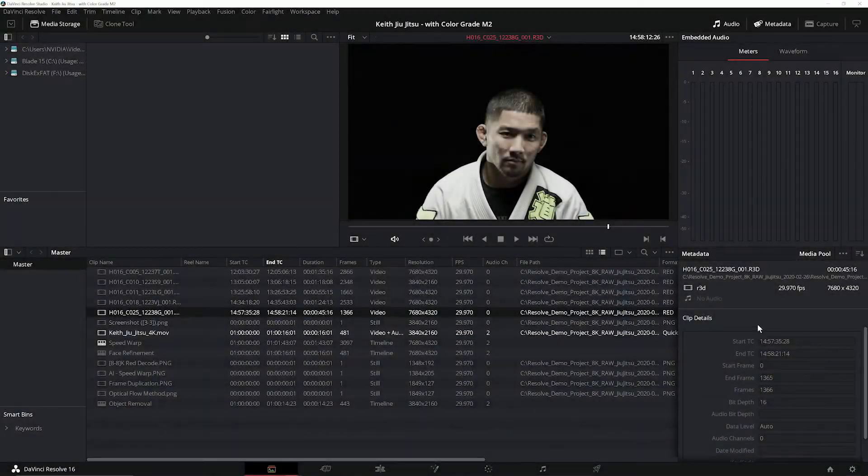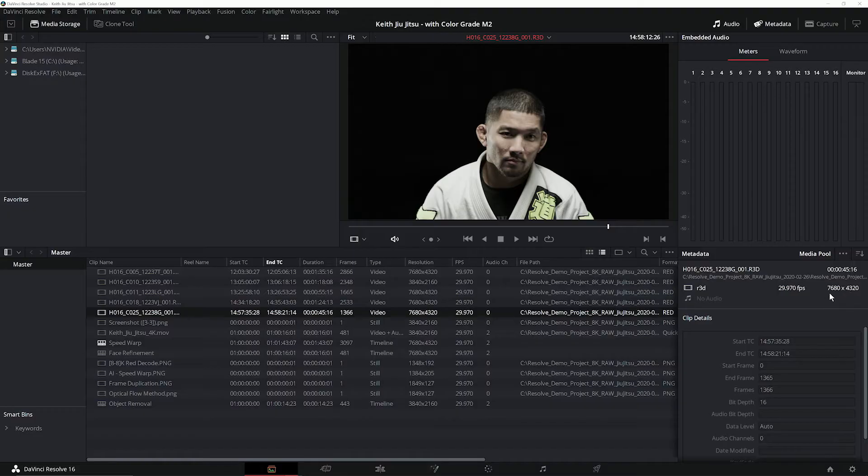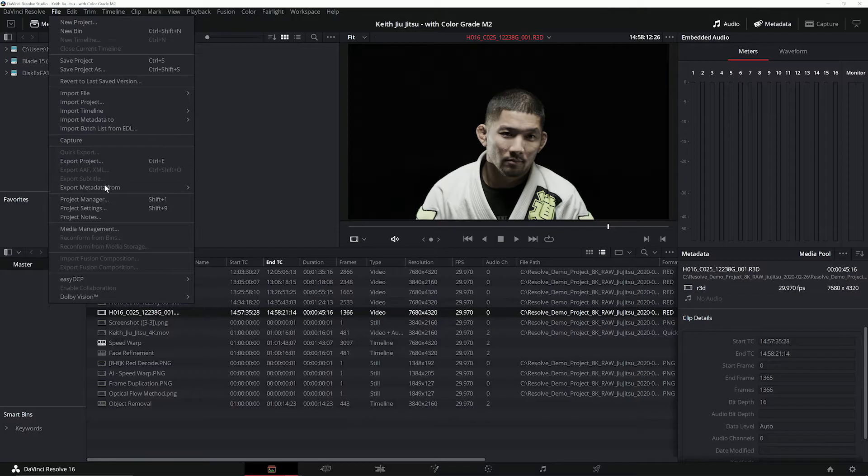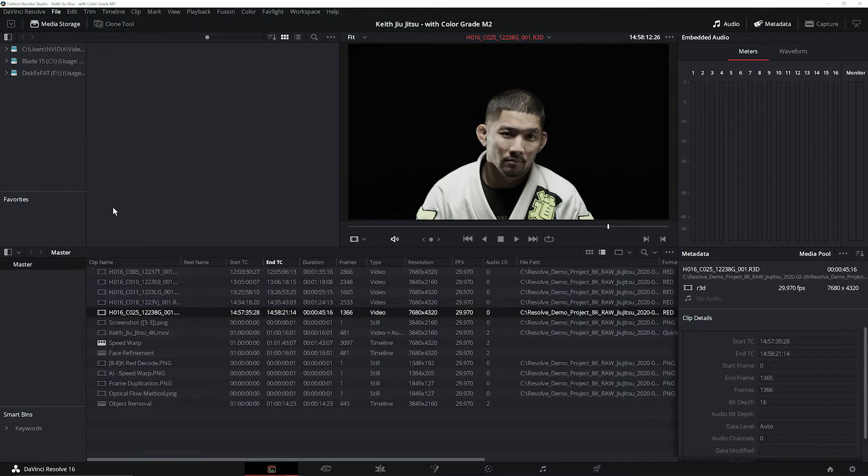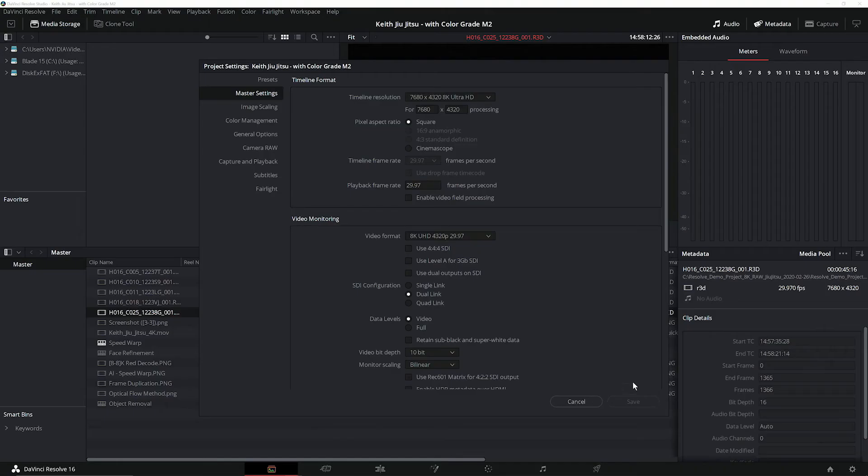So my project here consists of a number of 8K videos shot on a RED camera. Now, we're not only using 8K RED files, but we can also see here when I take a look at my project settings, we're also using an 8K timeline.